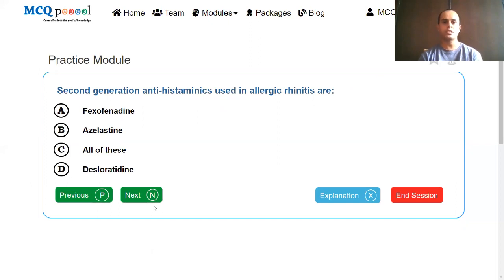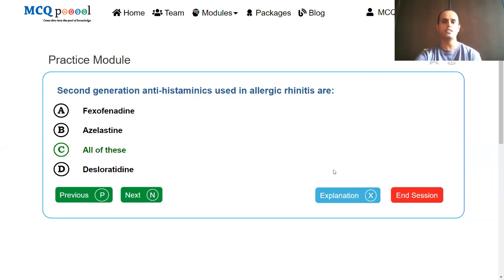Second generation antihistamines used in allergic rhinitis: fexofenadine, azelastine, desloratadine — all of these. Here we are talking about a case of allergic rhinitis. Fexofenadine, azelastine, and desloratadine are all second generation antihistamines, and all of them can be used in allergic rhinitis. So the answer is C, all of these.